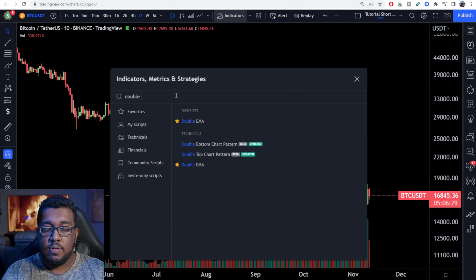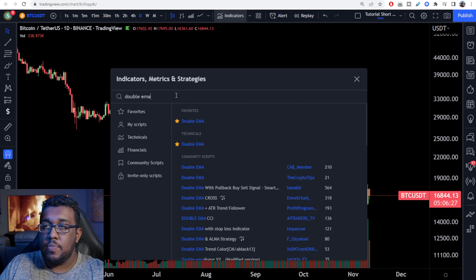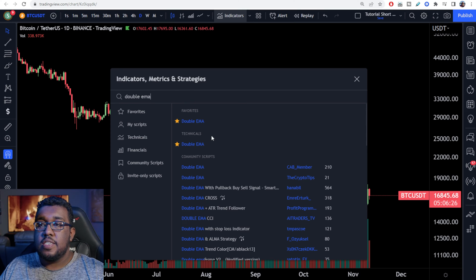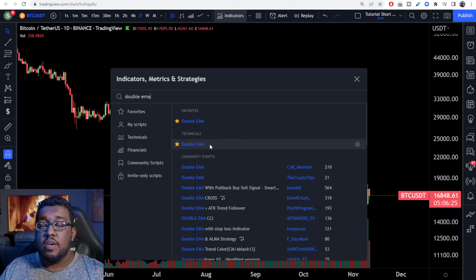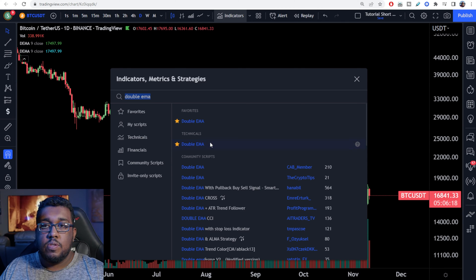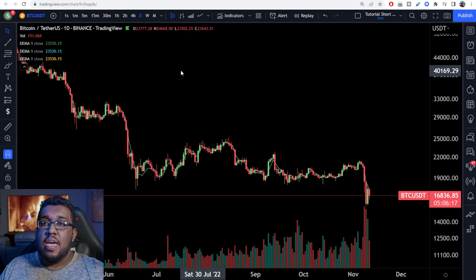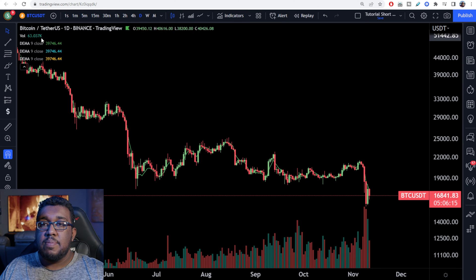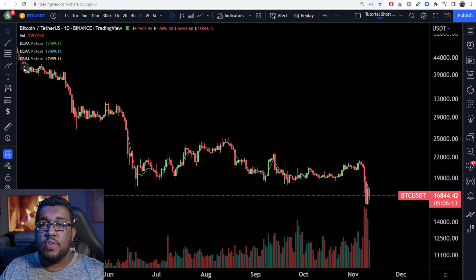And you want to type in double EMA. You're going to see it under technicals. I want you to click on that 30 times, and if you guys feel like you may use this quite a bit, I want you guys to add a star onto it. So one, two, three — just like that. And now you guys are going to see them added to the top left-hand part of your screen.